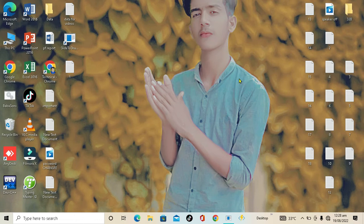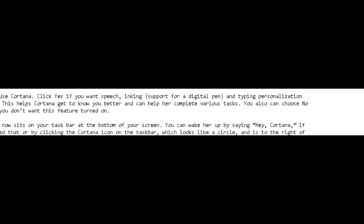First of all, select 'Use Cortana' then click Yes if you want speech linking support for a digital pen and typing personalization turned on. This helps Cortana get to know you better and complete various tasks. You can also choose No Thanks if you don't want this feature turned on.